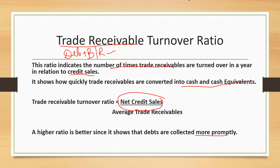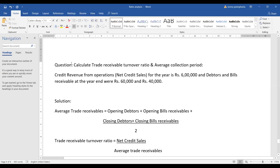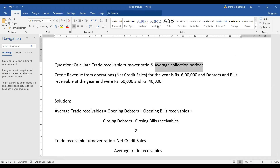I already have a question here. See what the question is saying: calculate trade receivable turnover and average collection period. I will teach you average collection period later and give you the formula for that. But let us first solve trade receivable turnover ratio. The formula is net credit sales divided by average trade receivables.